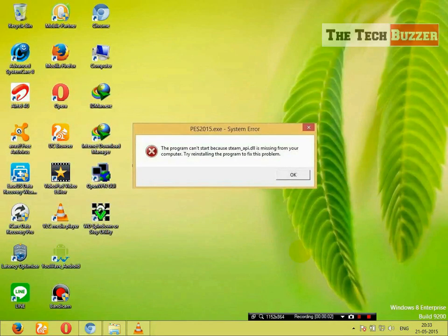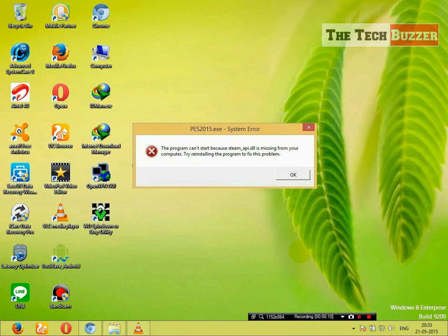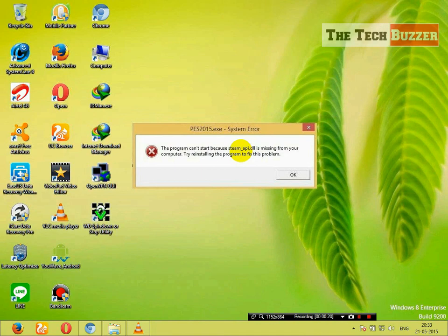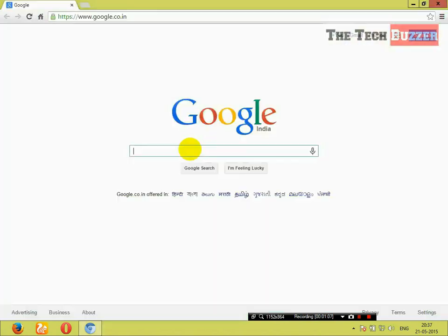Hey guys, welcome to yet another video of the TechBuzzer. In this video, I'm going to show you how you can fix or solve this steam-api.dll missing error. Sometimes, while installing some applications or playing some games, you encounter this error. So, how you can solve it, I am going to show you.